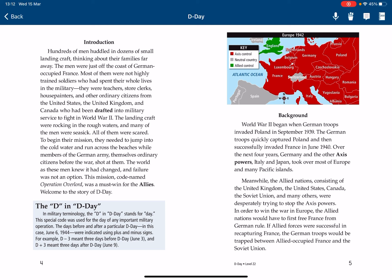Welcome to the story of D-Day. In military terminology, the D in D-Day stands for Day. The special code was used for the date of any important military operation. The days before and after a particular D-Day — in this case, June 6, 1944 — were indicated using plus and minus signs. For example, D-3 meant three days before D-Day, June 3, and D+3 meant three days after D-Day, June 9.